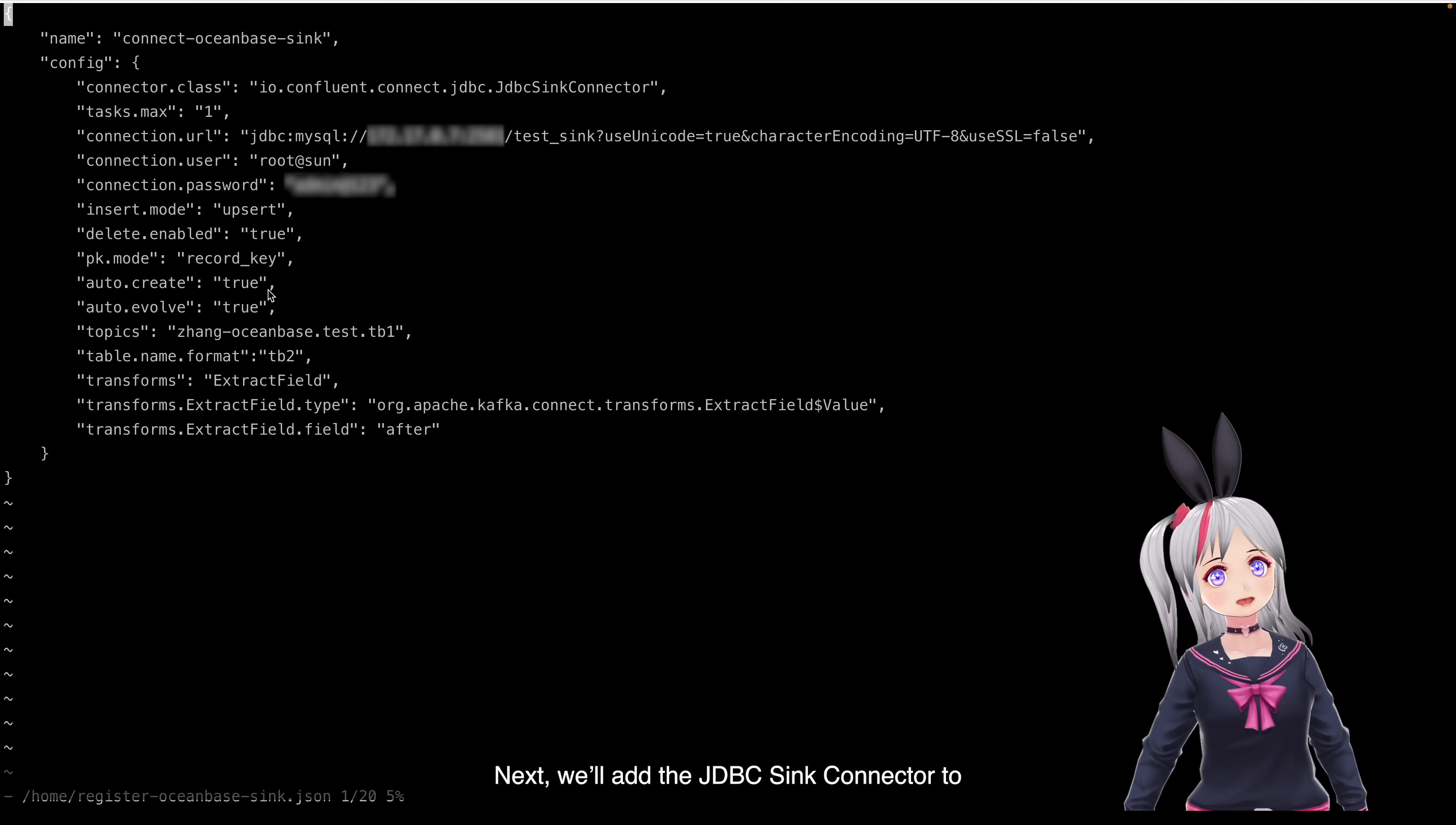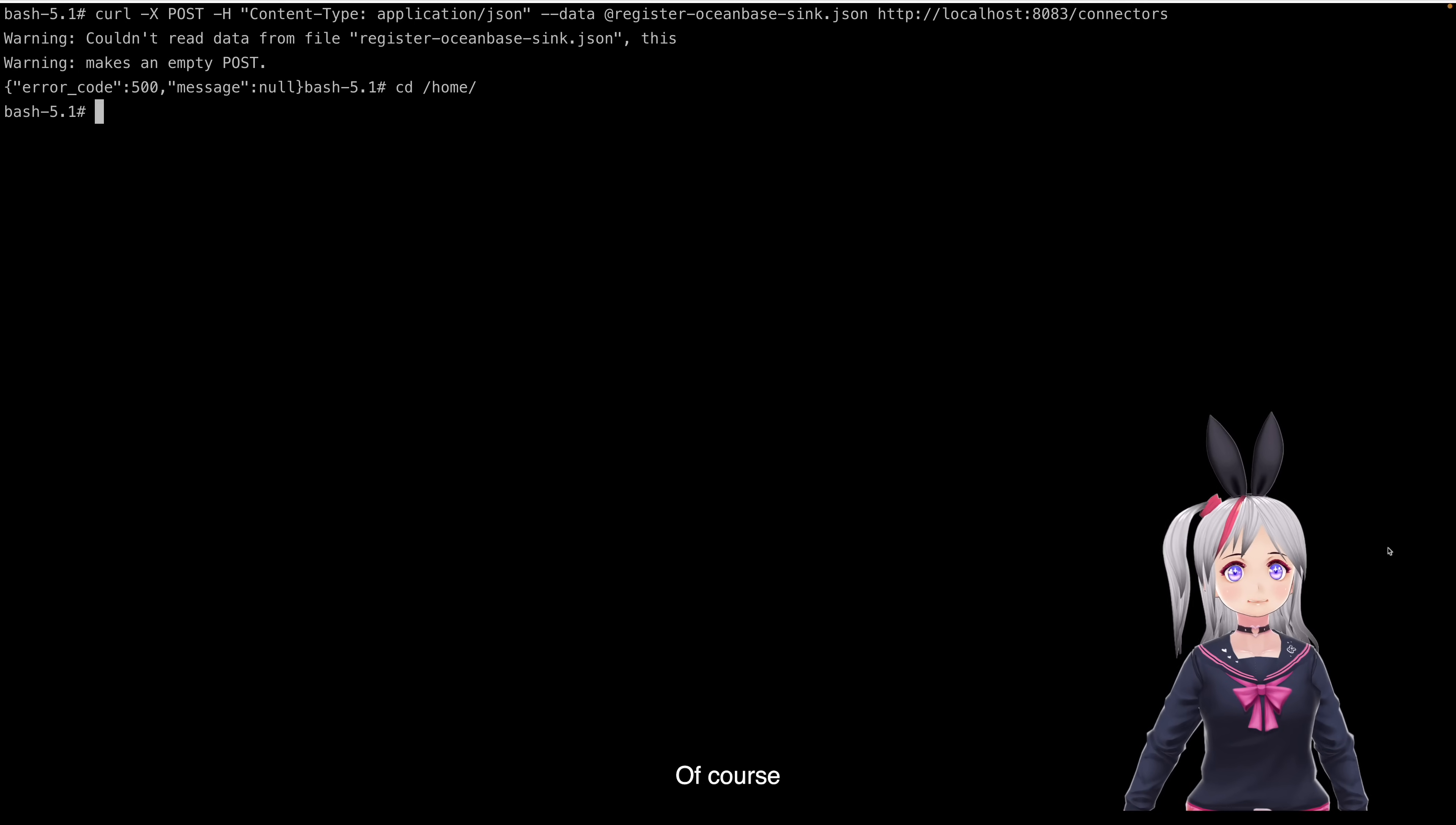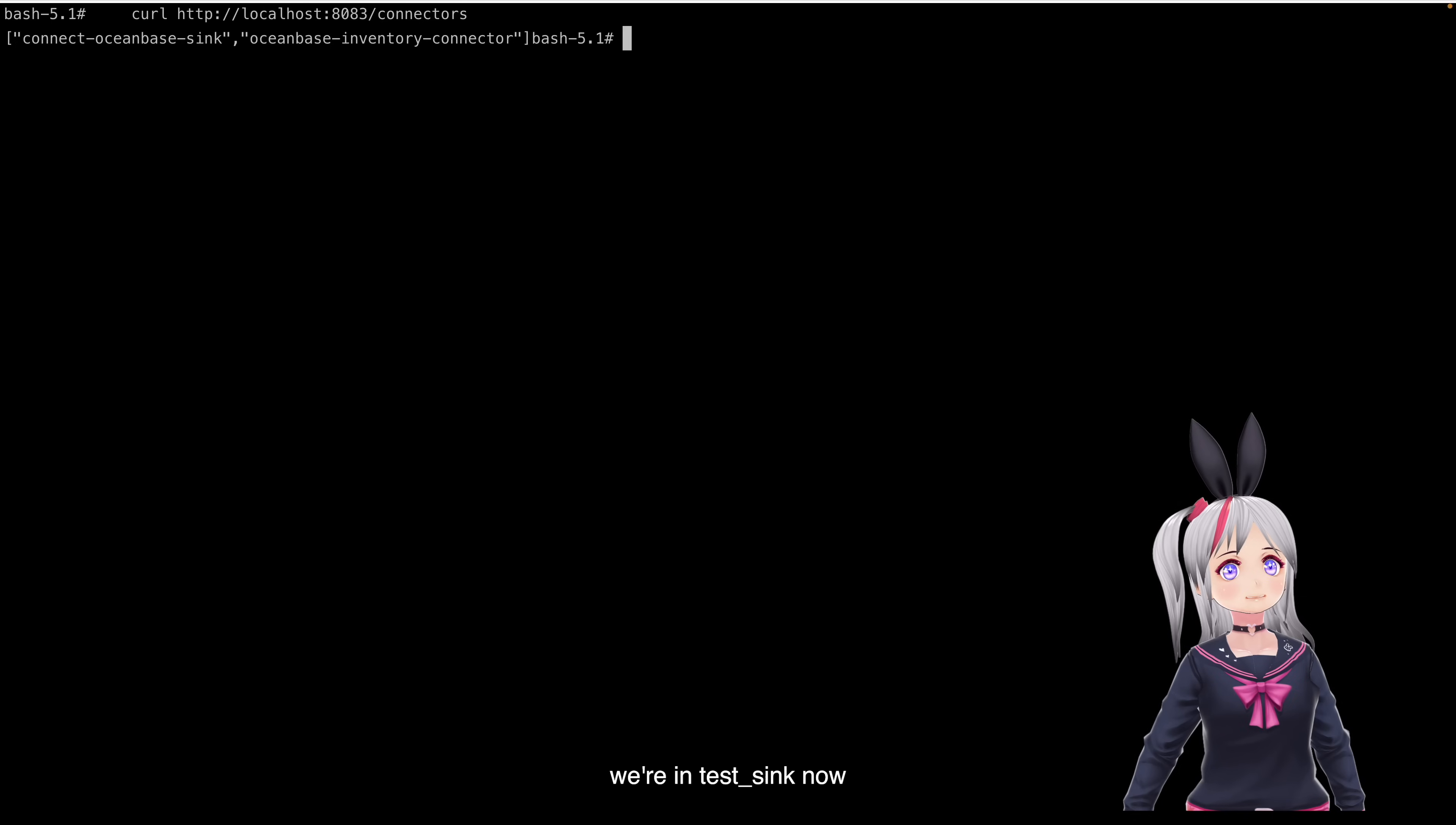Next, we'll add the JDBC Sync Connector to Kafka Connect. Oh, oops, another mistake. Wrong directory again. Let's change to the right one. Still not? Of course. Wrong JSON name here. Now, let's look at my sync connector. We started earlier when setting up the MyCircle Connector. Alright. Very interesting now.